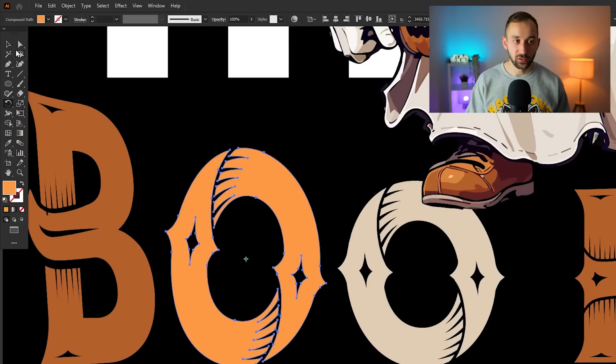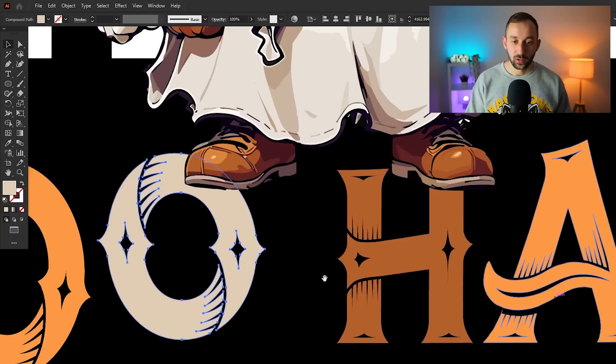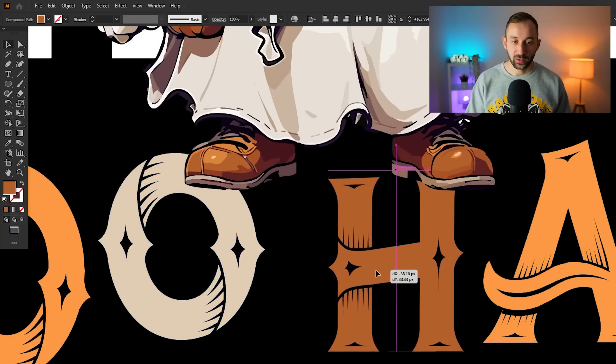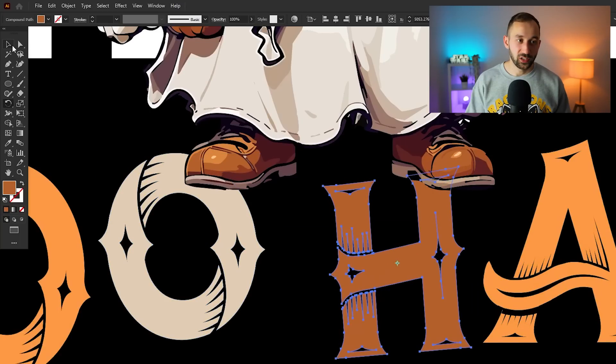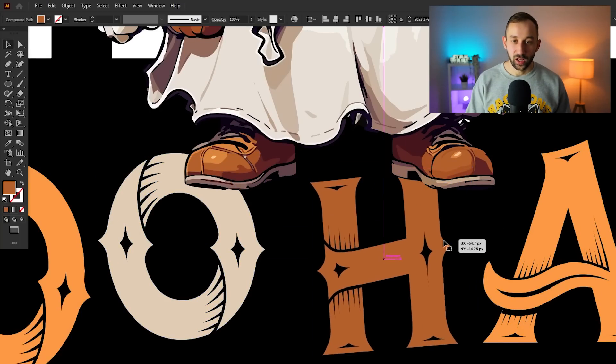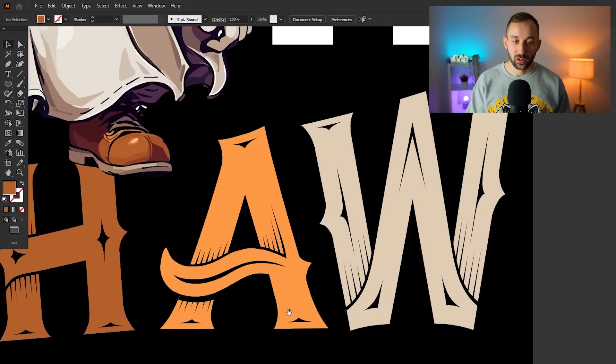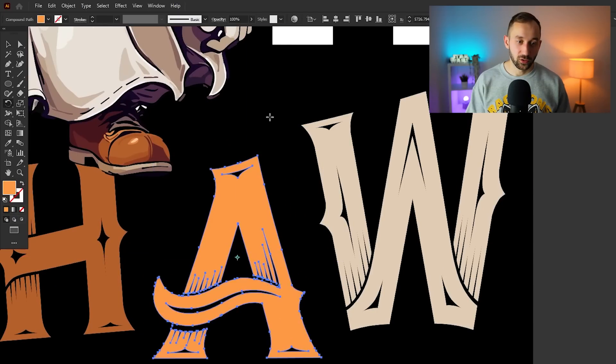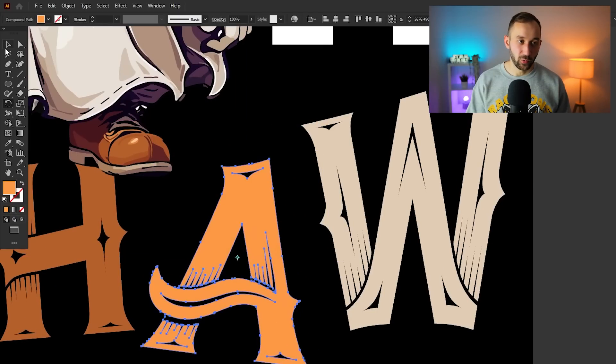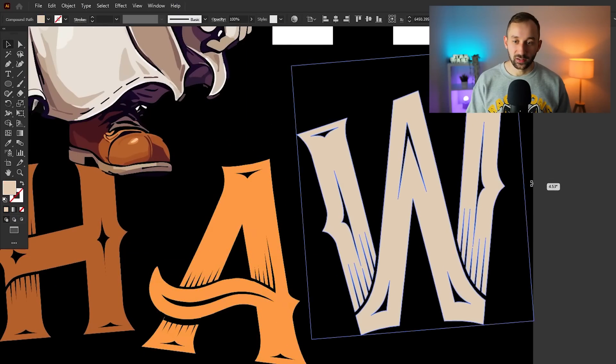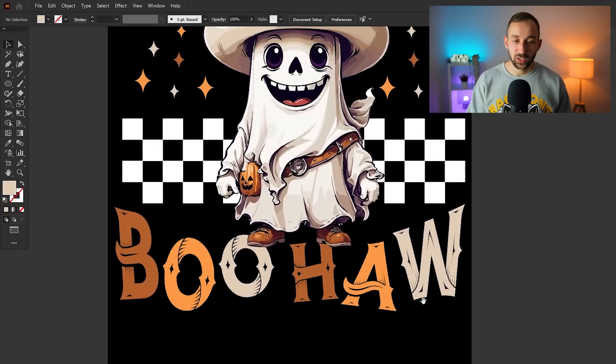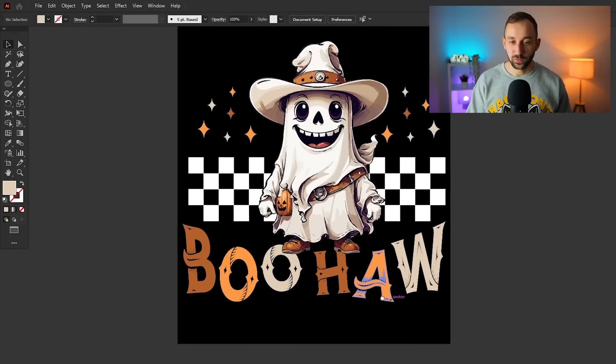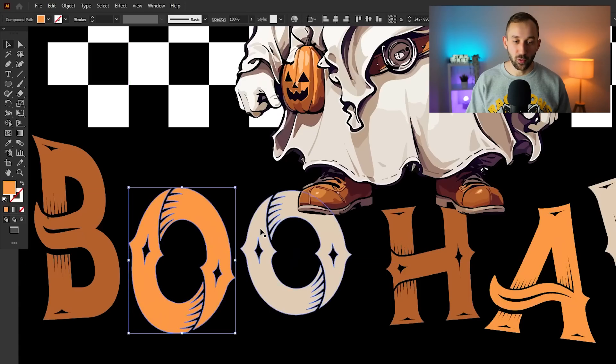I also like to use the rotate tool that you can access with R on your keyboard to quickly turn these around a bit. Move them up and down. There we go, just make this a bit more fun, a bit more playful because it is a Halloween design. It's a bit of a funny vibe. People want to enjoy themselves when they wear this, so I think making the text a little bit more playful can help by just literally moving these letters around a bit, making them look a bit more wonky.